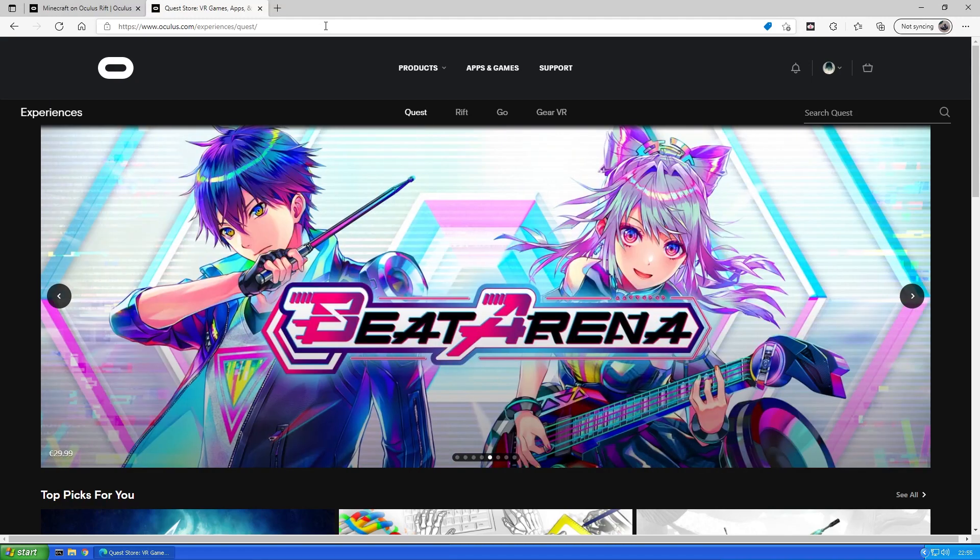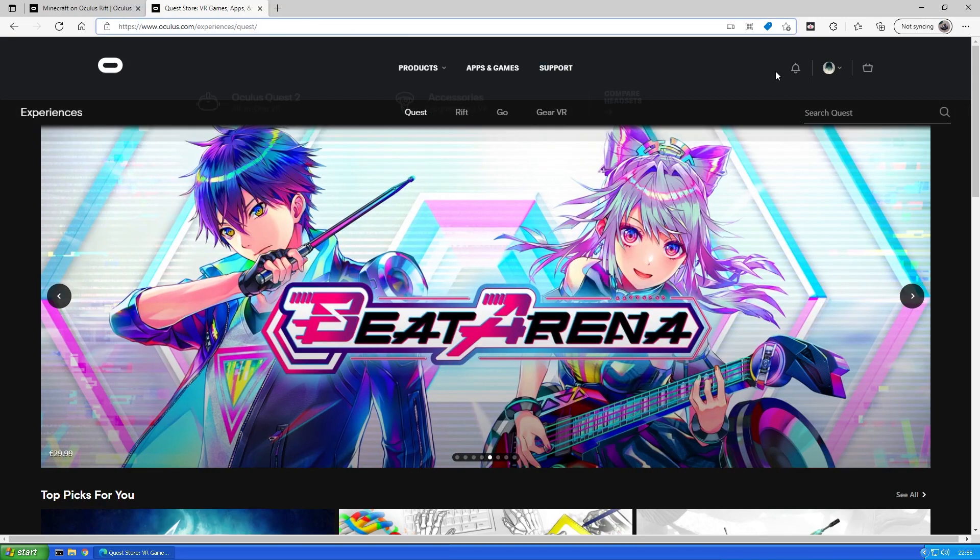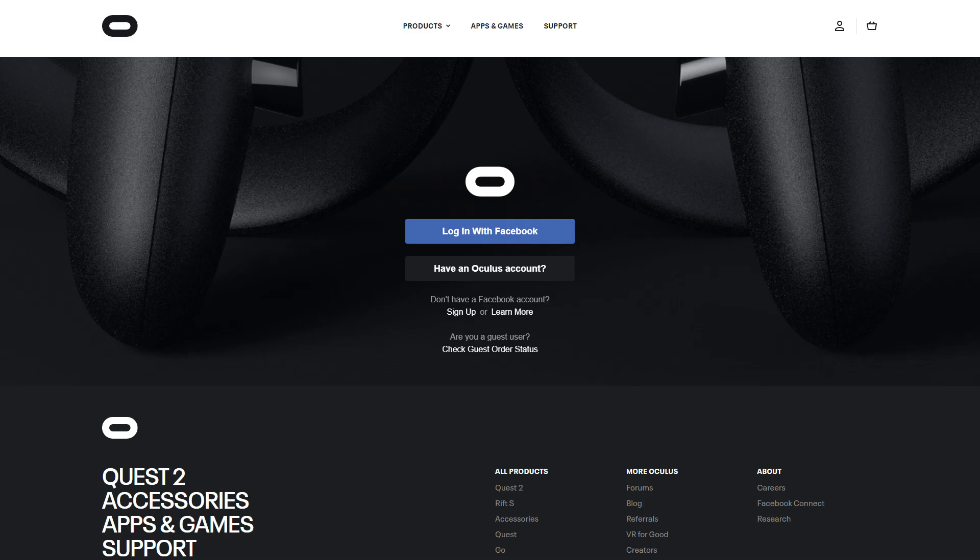Then navigate to the Oculus Experience Store and log in with your Oculus or Facebook account, else the downgrade buttons won't appear.